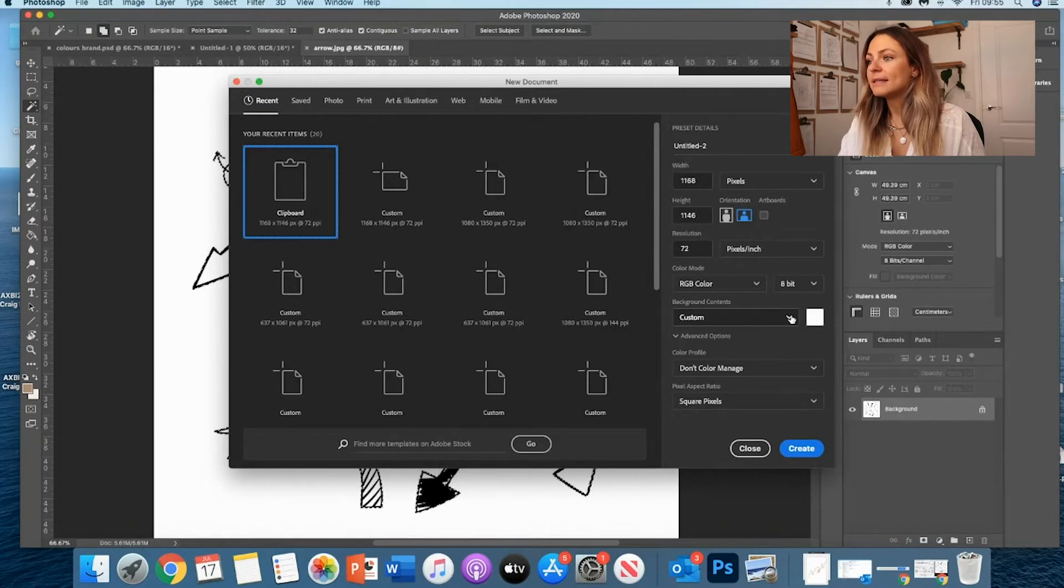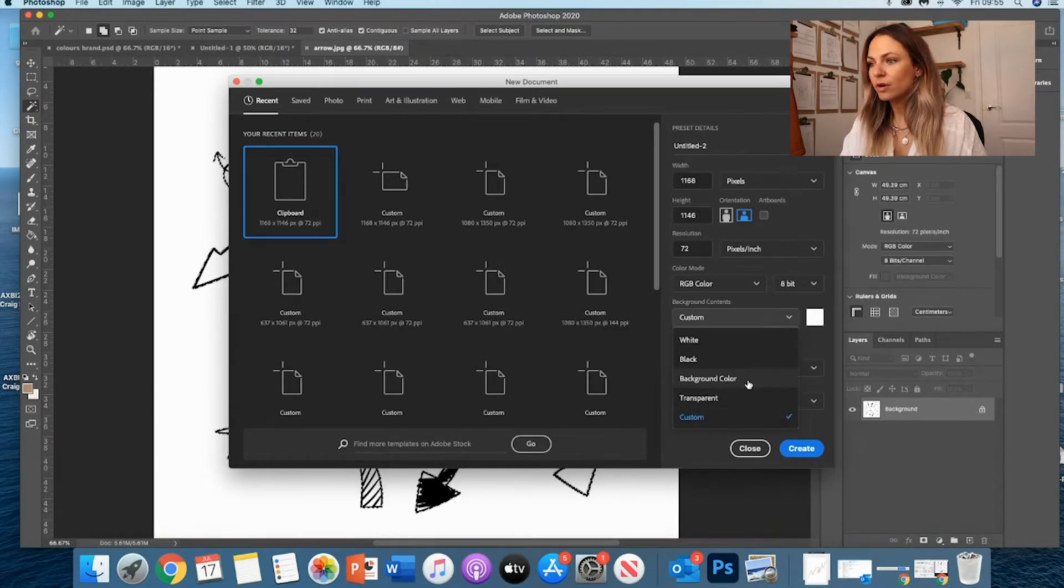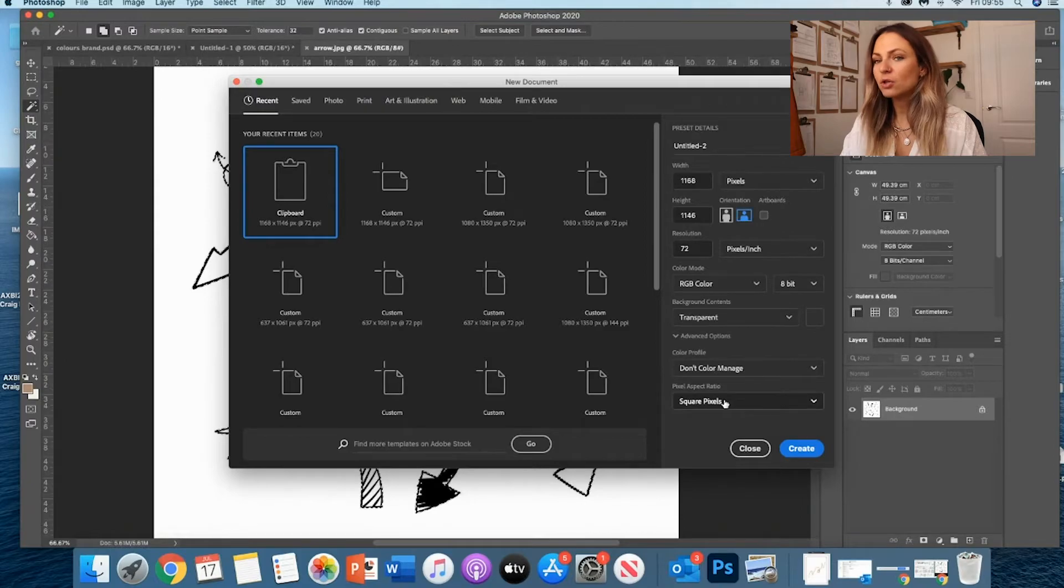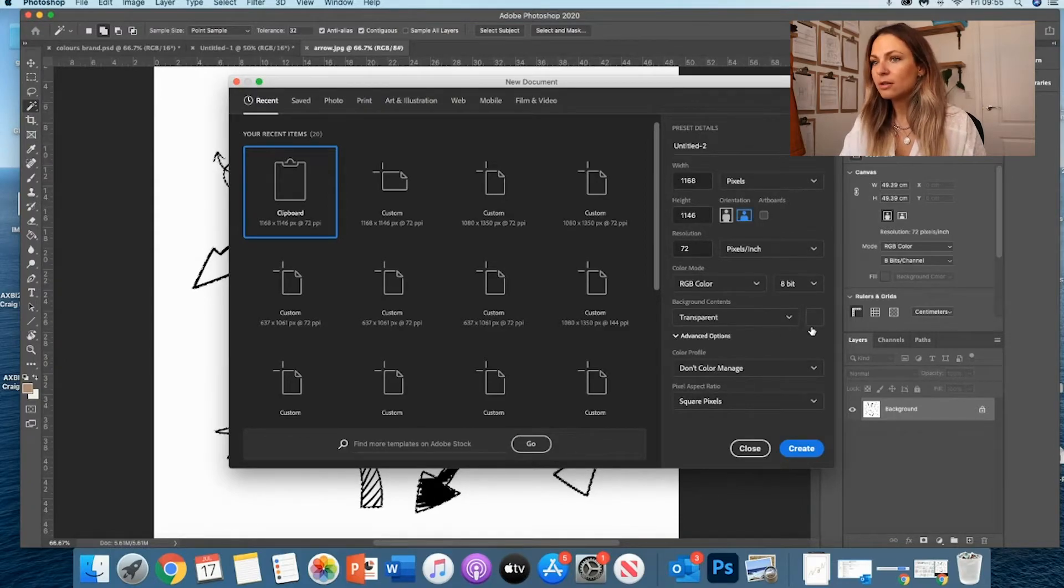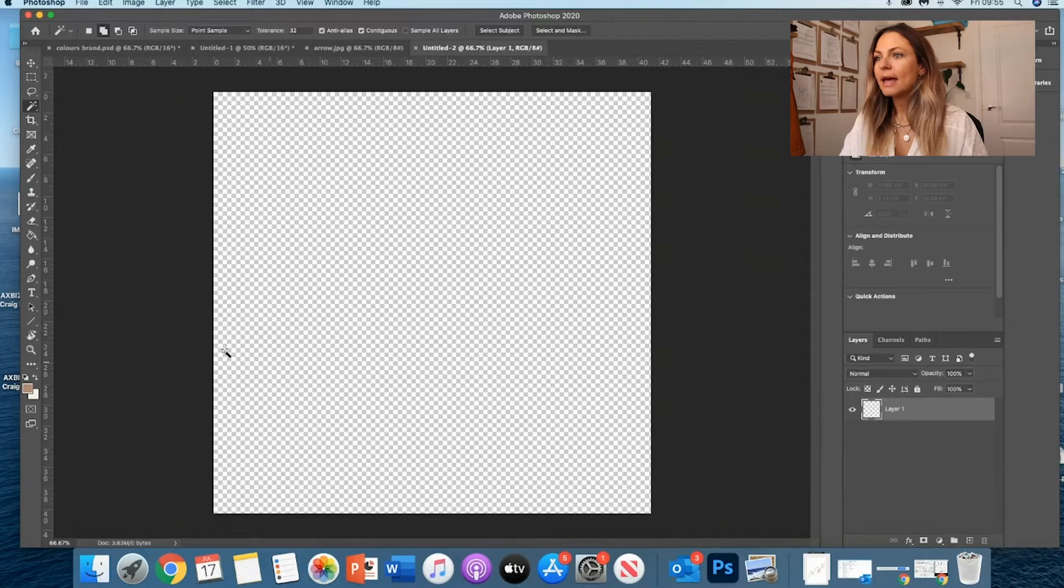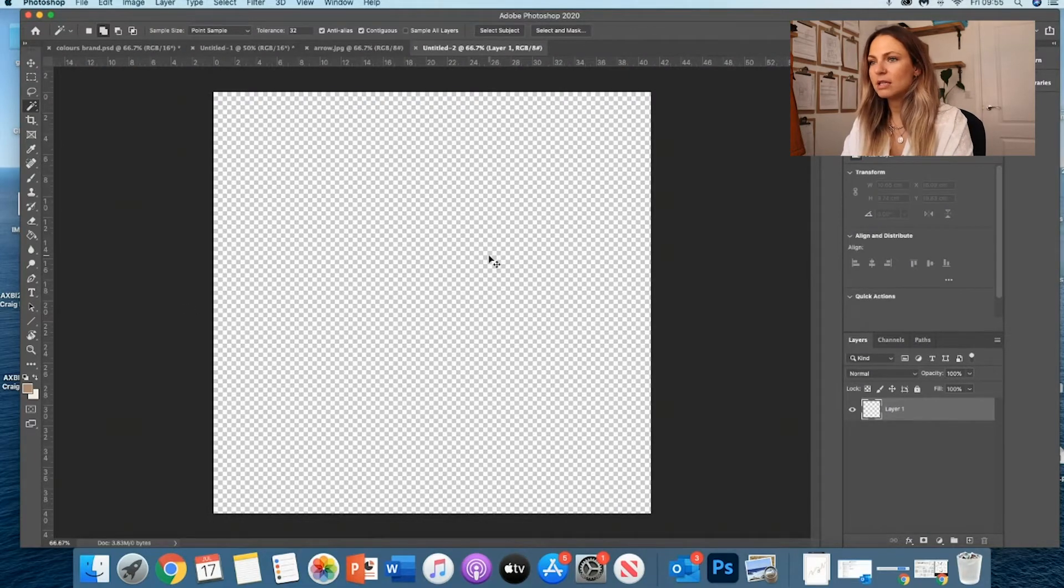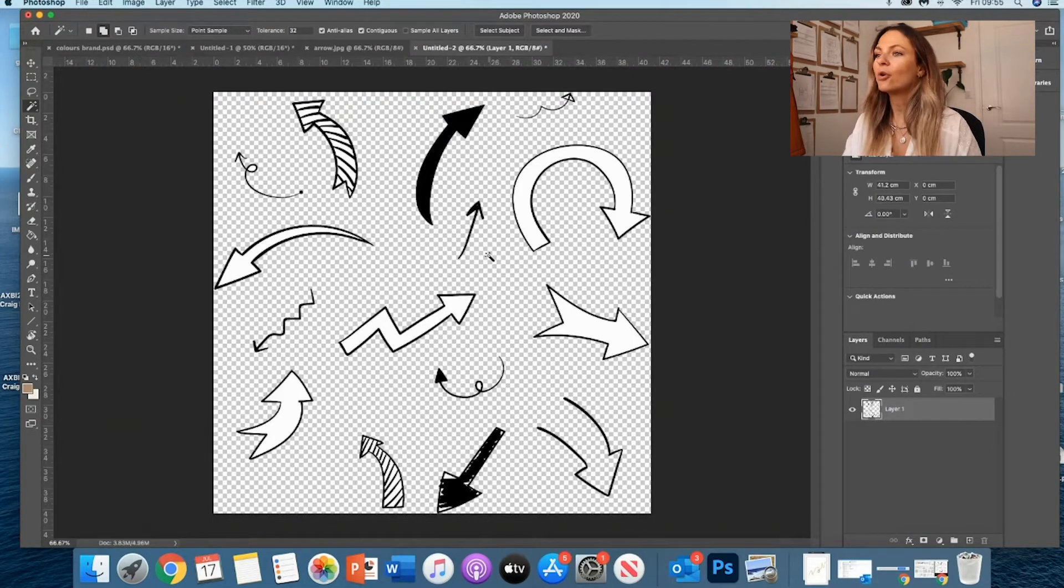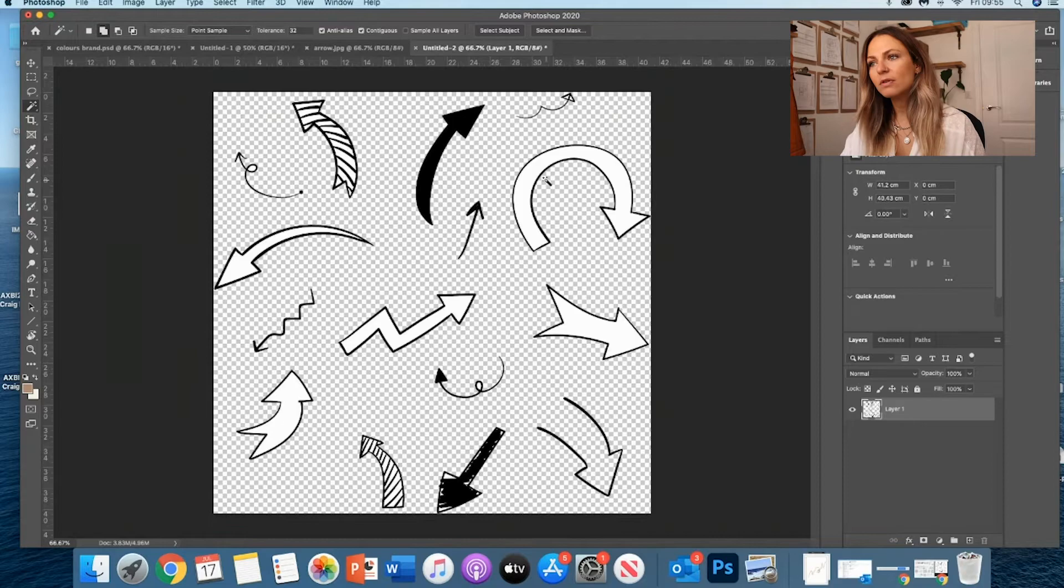The thing that you want to do, though, is change the background to Transparent Background. And that's going to make the whole difference. So once it's on Transparent Background, you click Create. And now all I have to do is Control-V and I've got all my arrows.